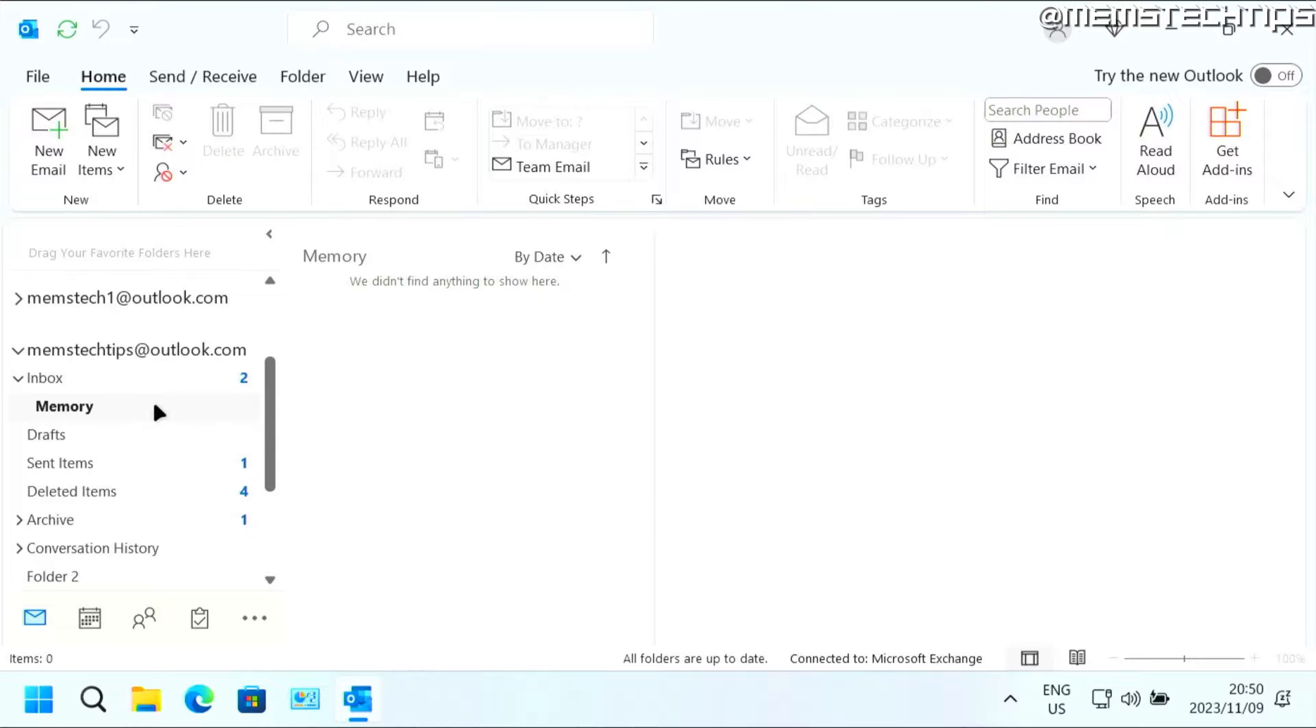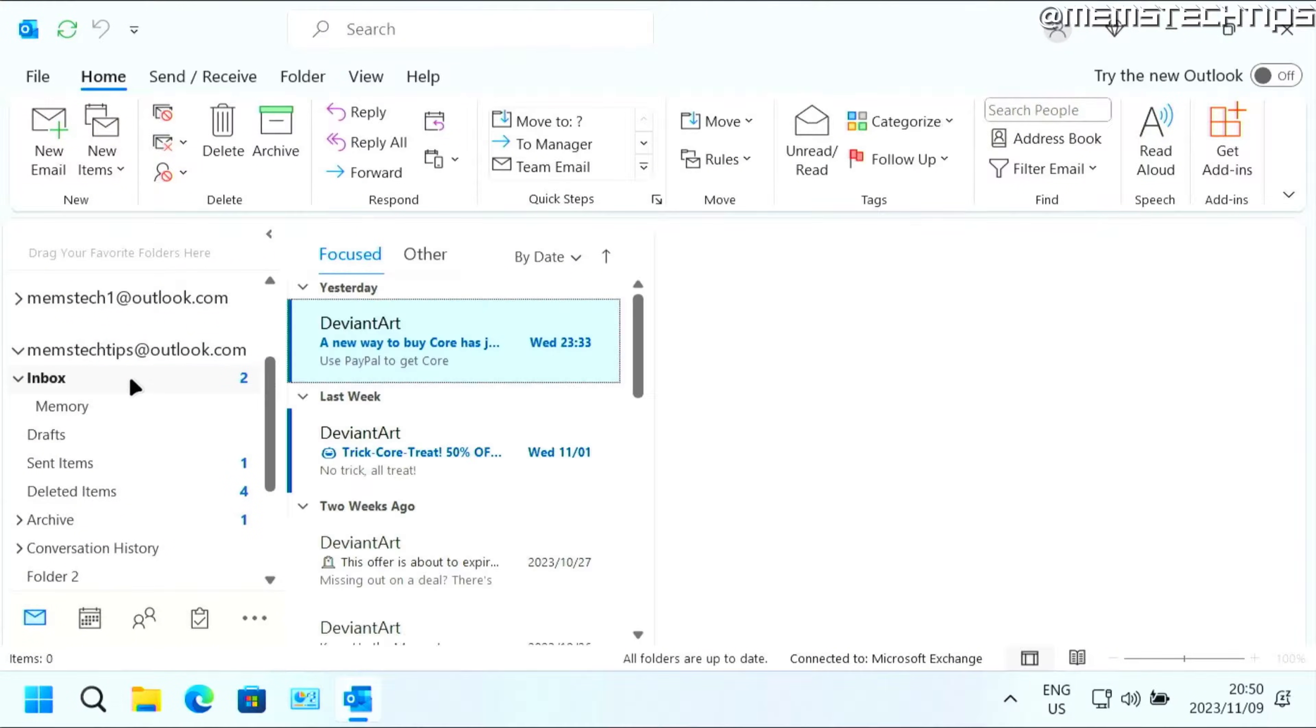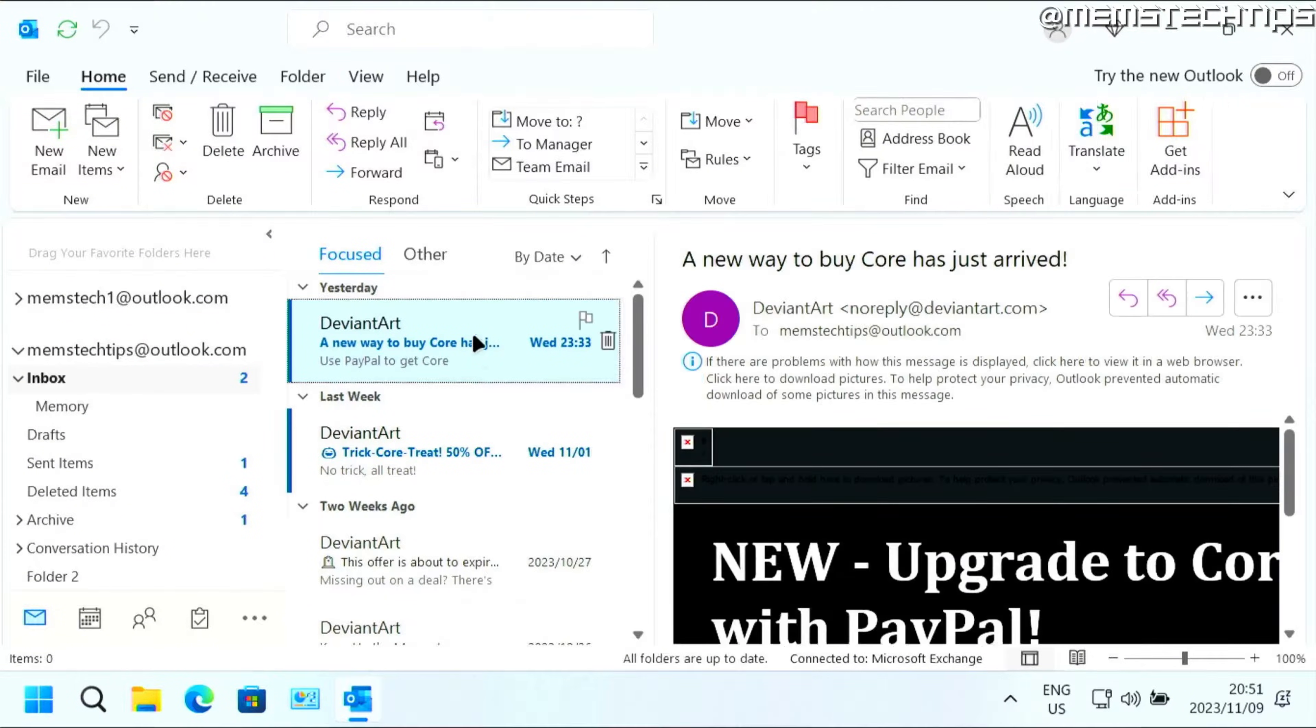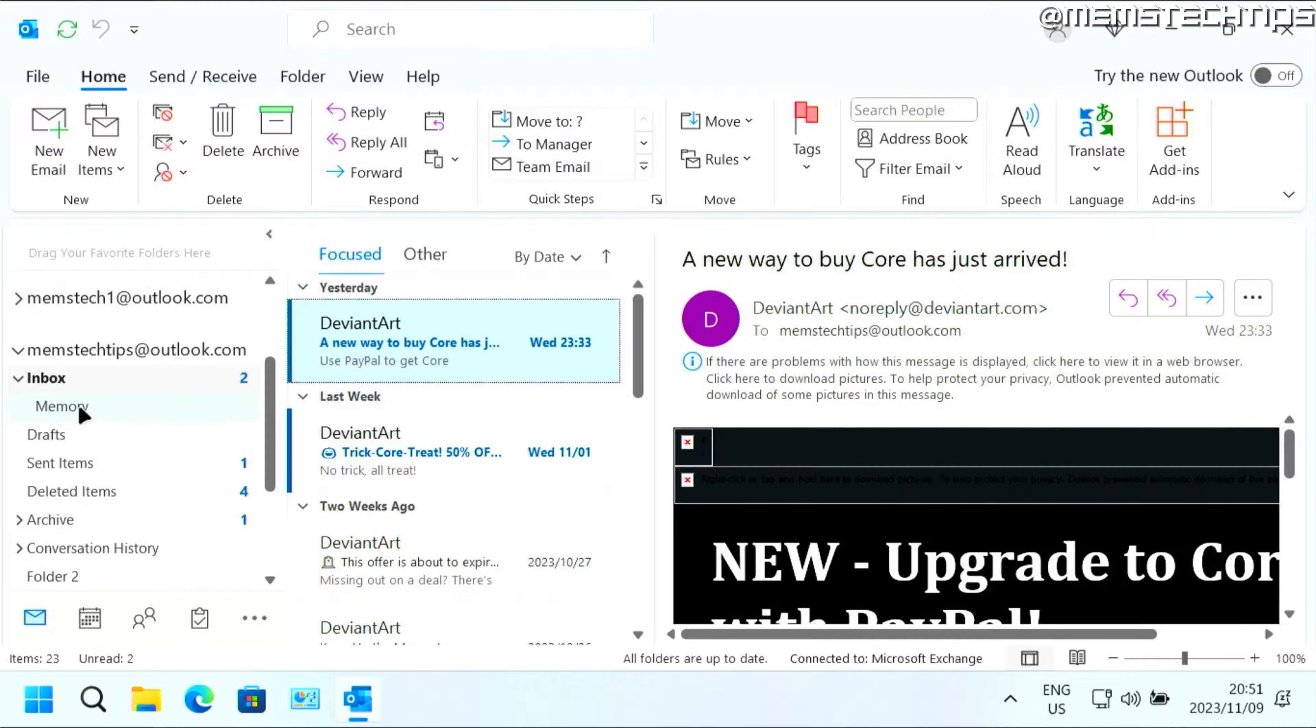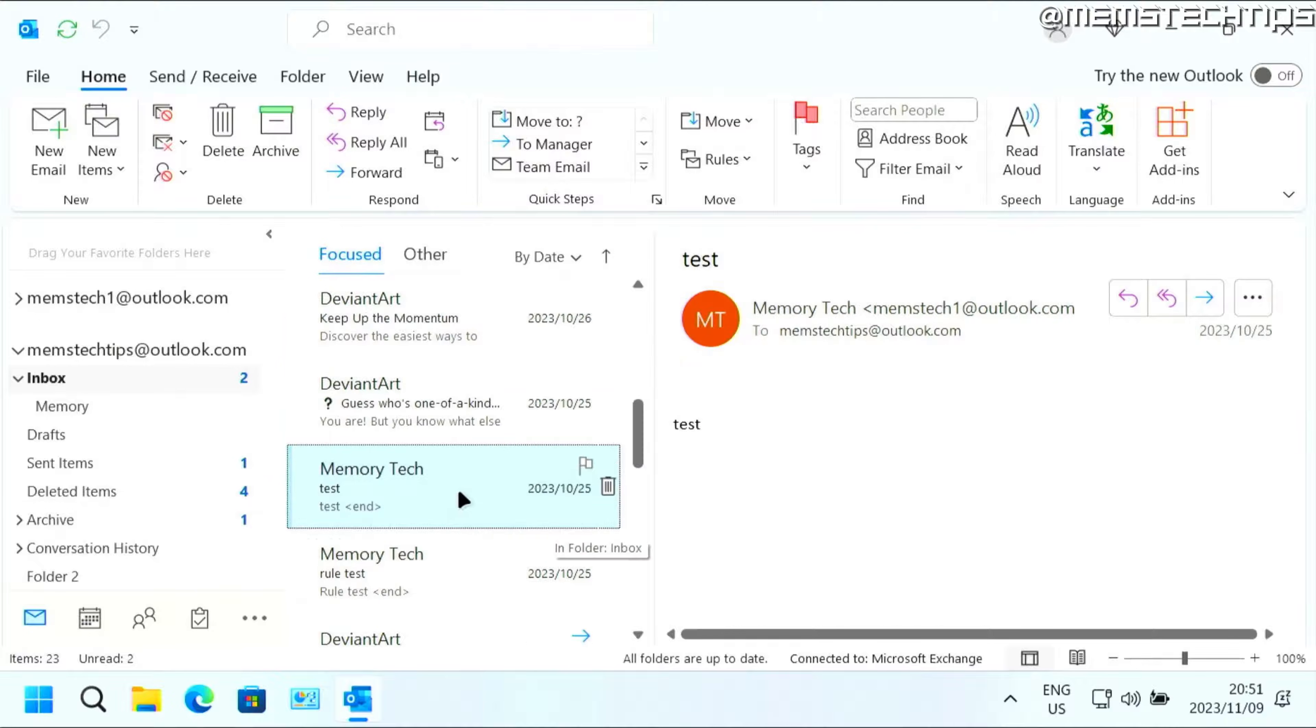Now, once you have this folder, go to the inbox folder and then find one of these emails that you automatically want to send to that folder that you just created.